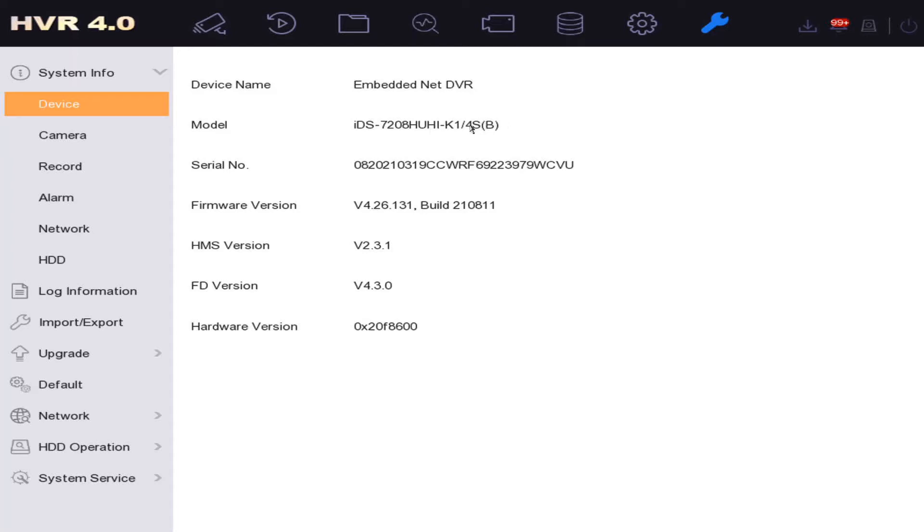As you can see, it has an S here, which means we've got a nice audio. And it's a really good IDS DVR, so you know the I means it's intelligent. Okay, we've got the serial number.